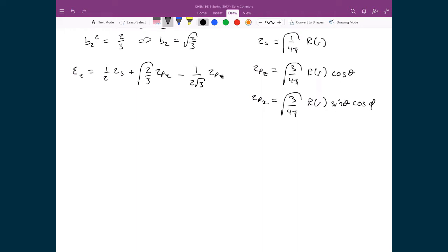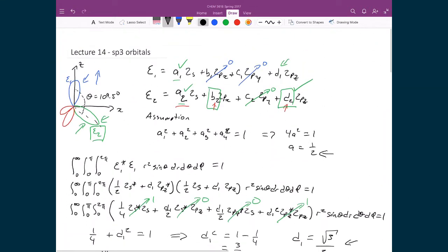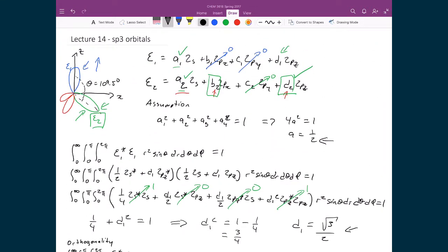I'm generalizing the radial part because it isn't important for this discussion, since what we're concerned about is trying to predict the angle between ξ1 and ξ2. That's why I've explicitly written out the angular parts — cosine θ and sine θ cos φ. Going back to our picture from the beginning, we defined ξ1 to lie along the z-axis, and ξ2 is going to lie along the xz plane.